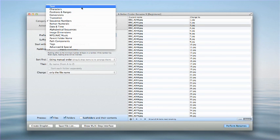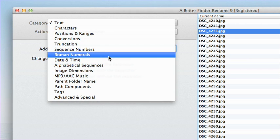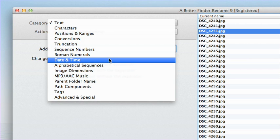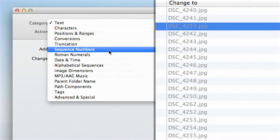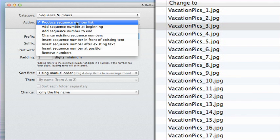We have many options to rename the files, such as add or replace text, truncate the file name, add date and time. Right now we're simply going to choose the Sequence Numbers category, and our action will be to produce Sequence Number List.